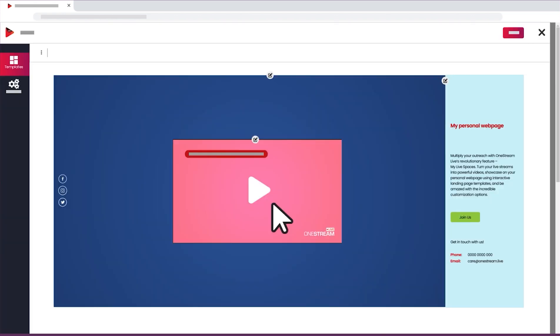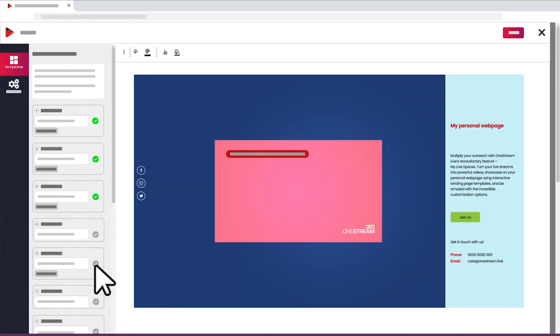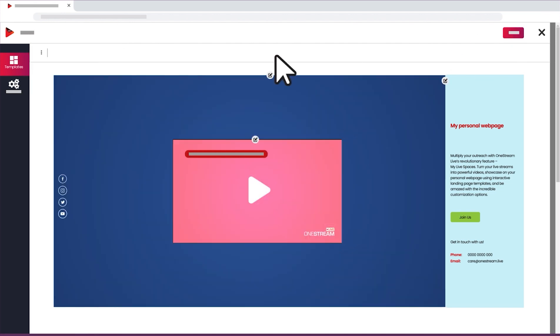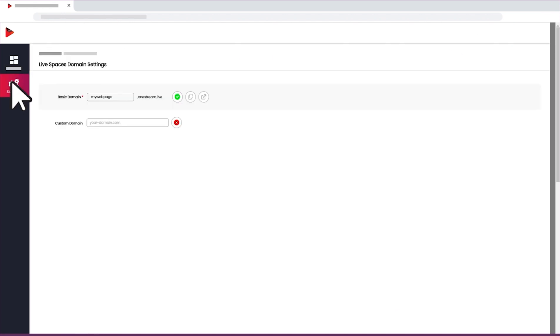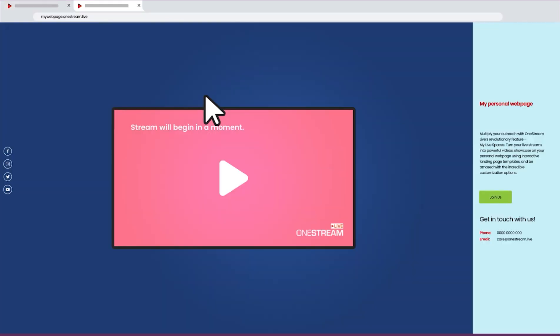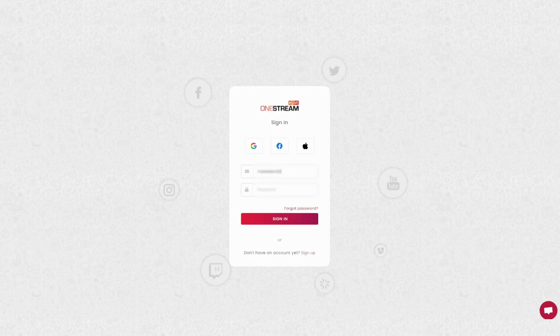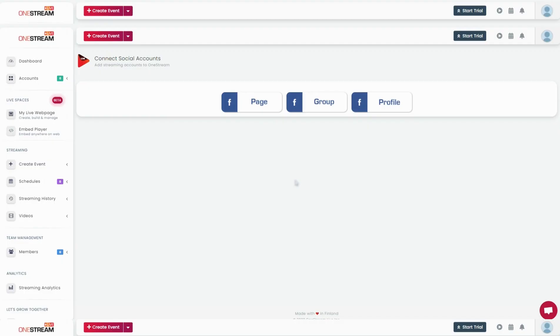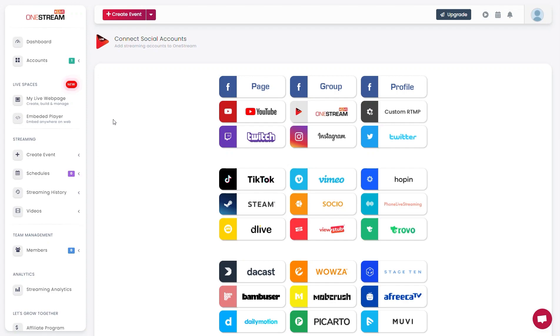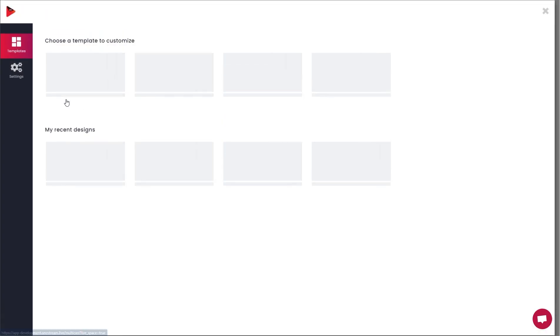Go live in real time or with pre-recorded videos across social media and on your web page. Let's dive into how to use OneStream Live Spaces. Log into your OneStream dashboard. Click on My Live Webpage on the left sidebar.